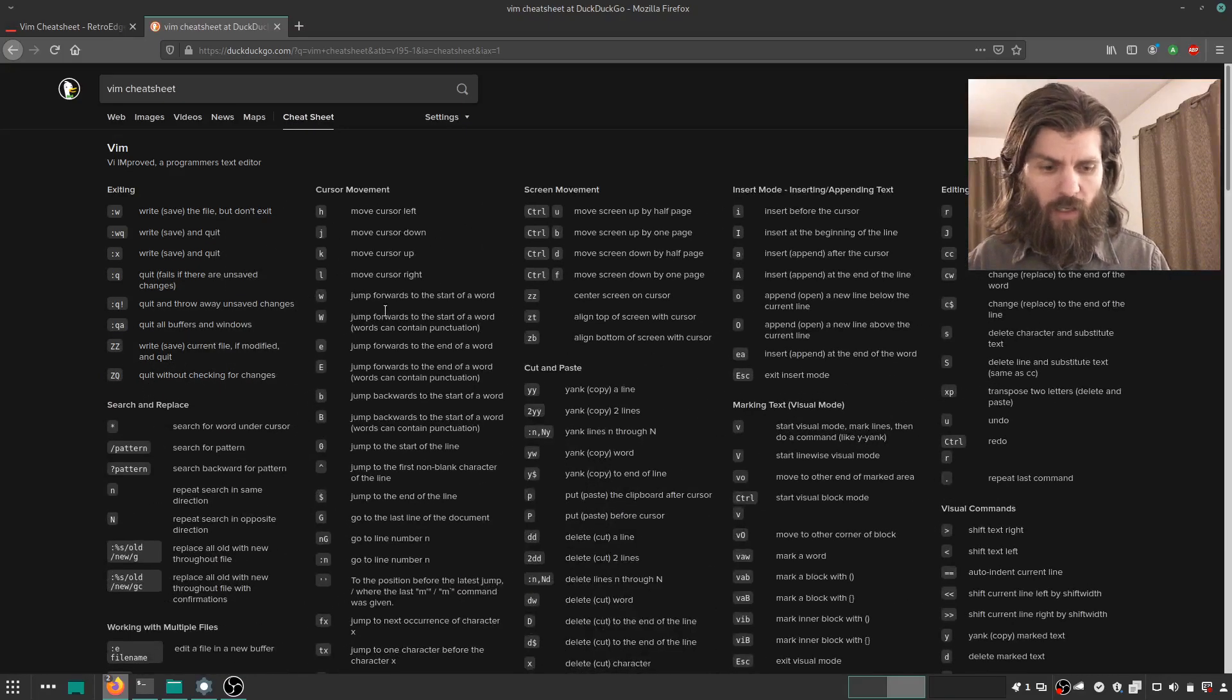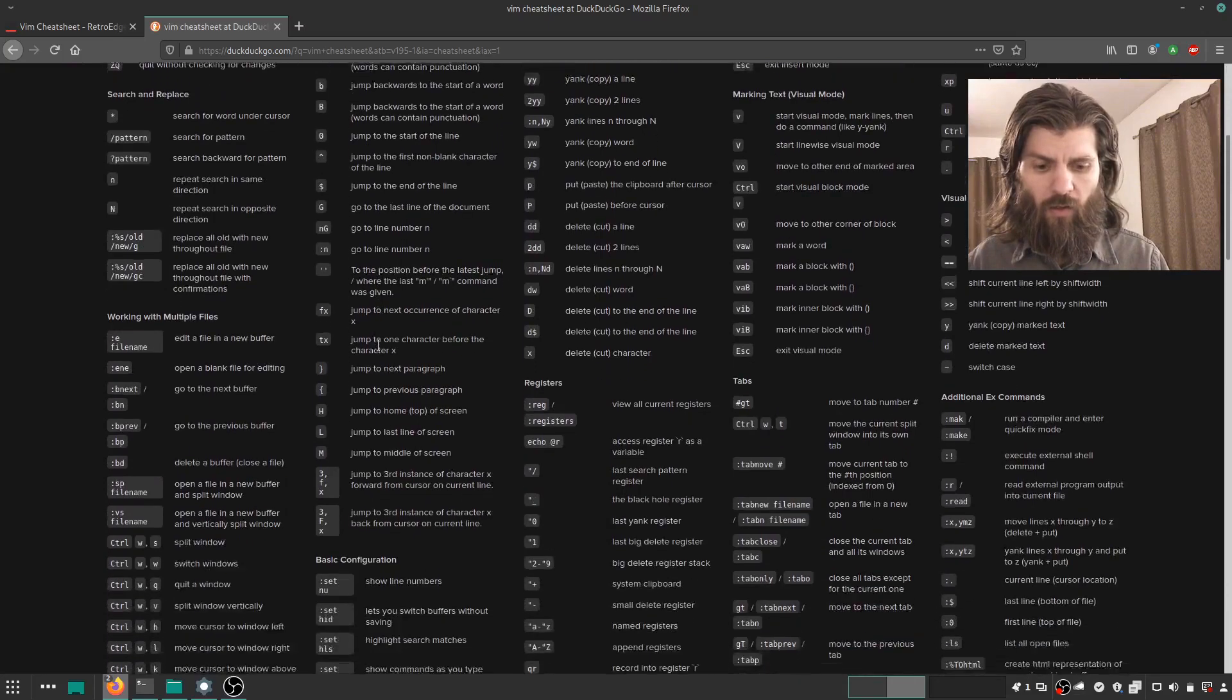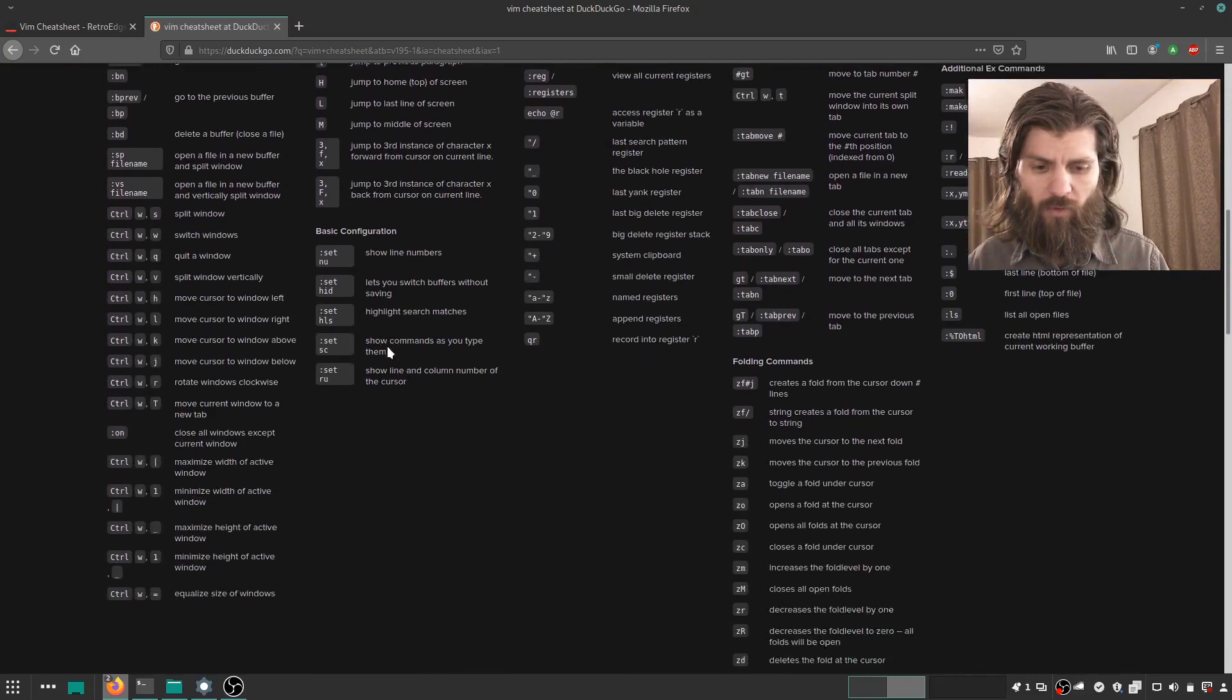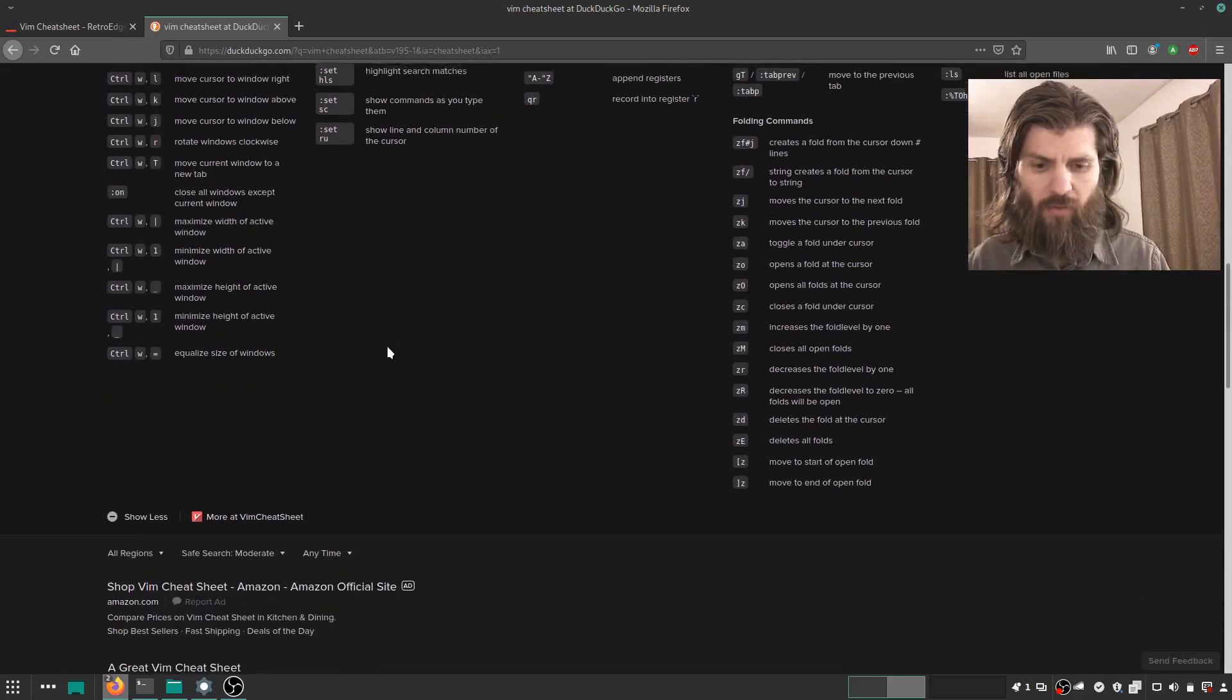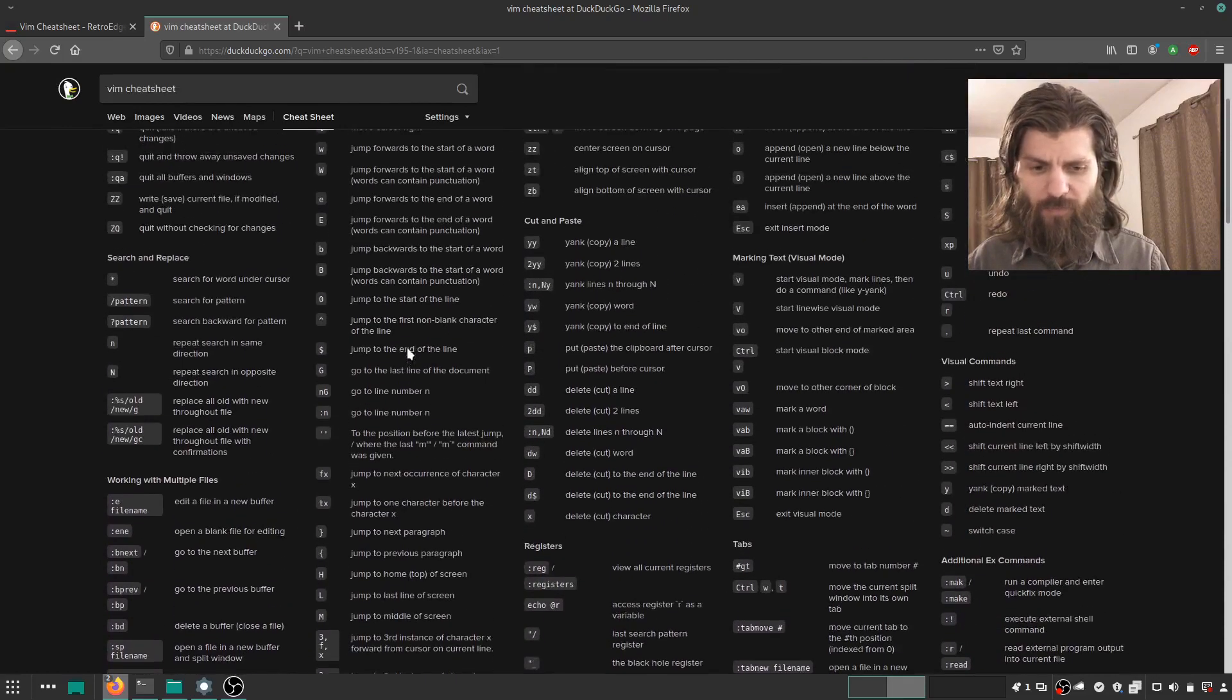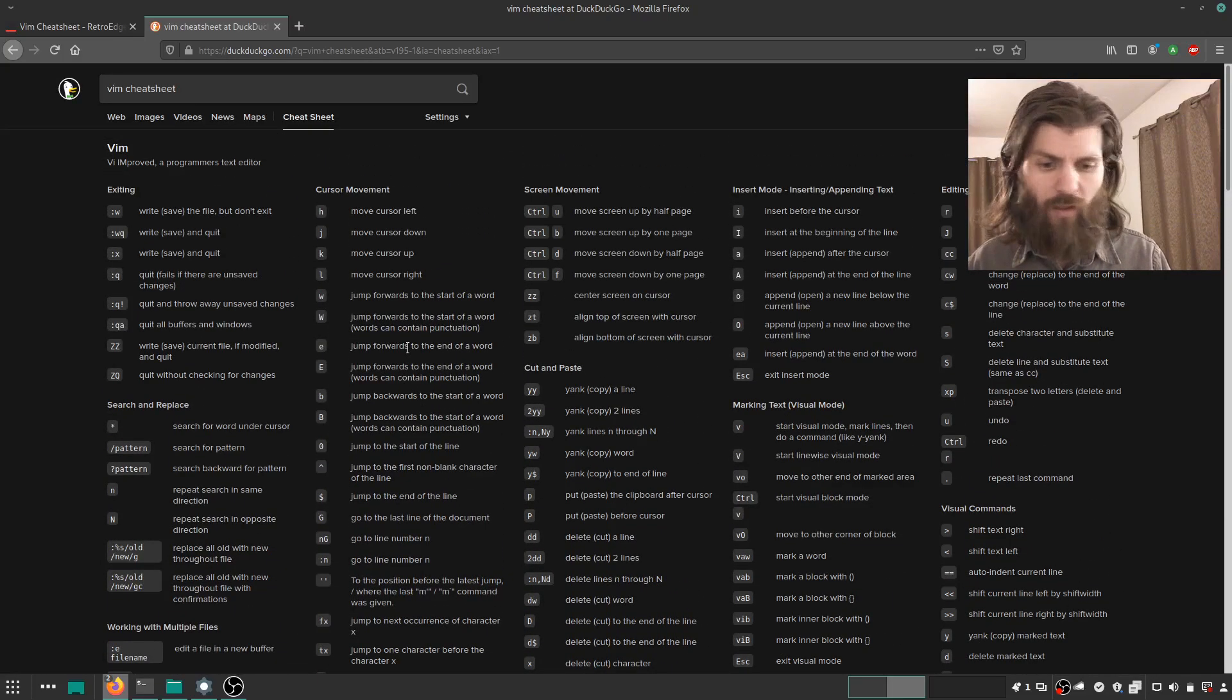And then if I show more, it displays all of the possible commands, shortcut keys, for the Vim text editor.